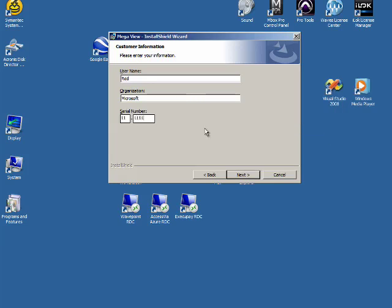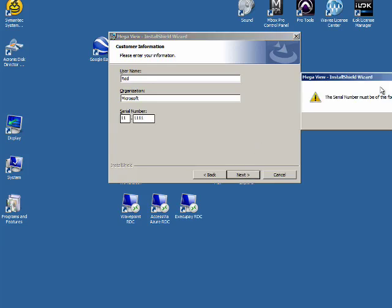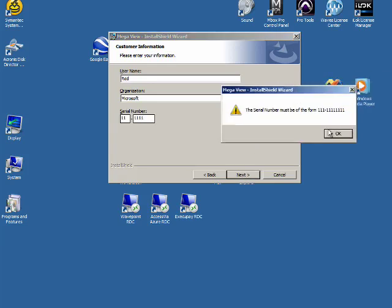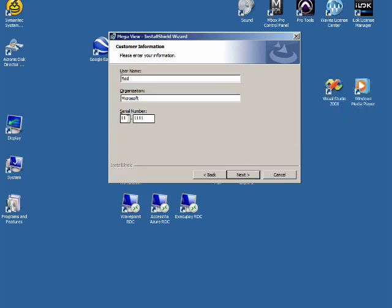Let's put an invalid serial number in and try that. That doesn't work either. We should be able to go on.